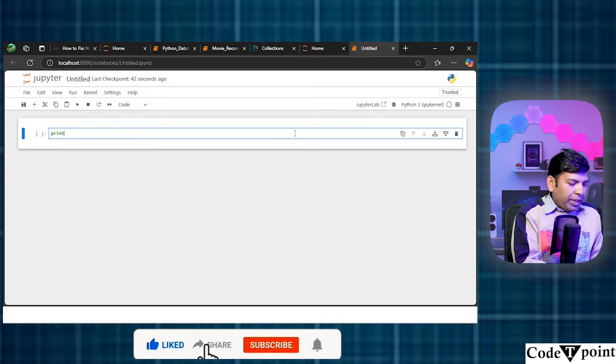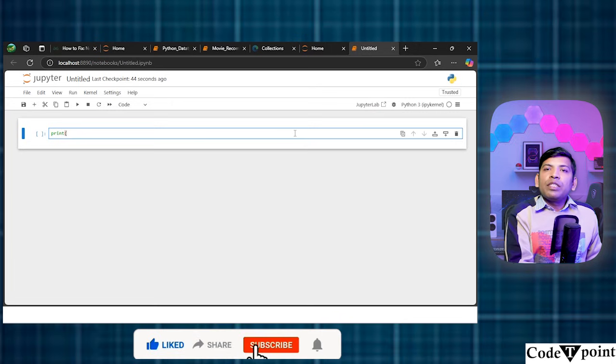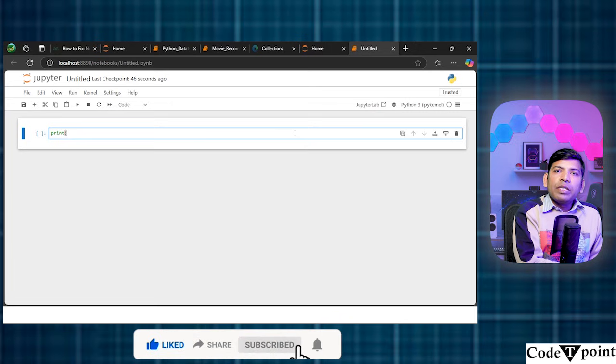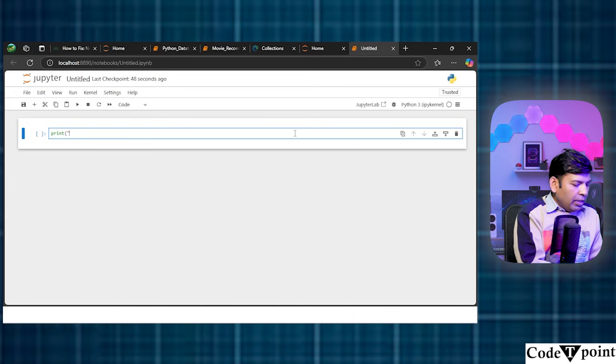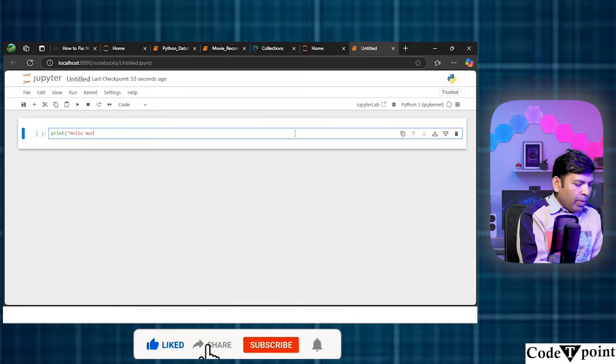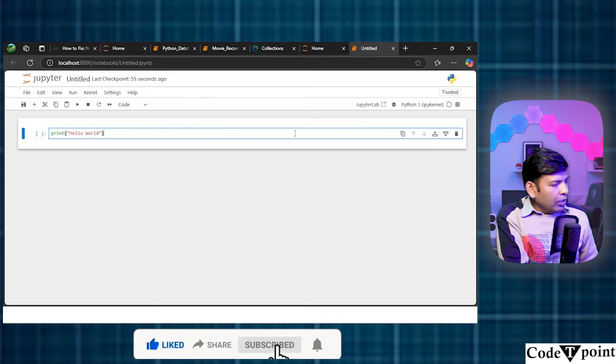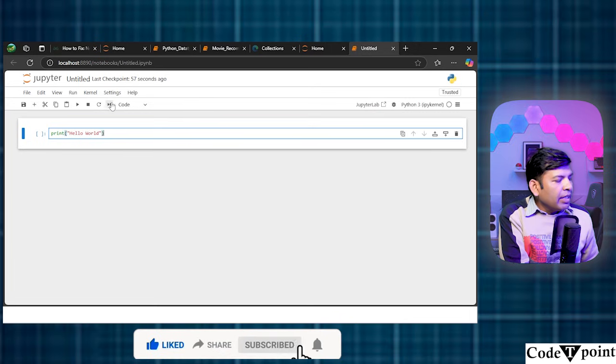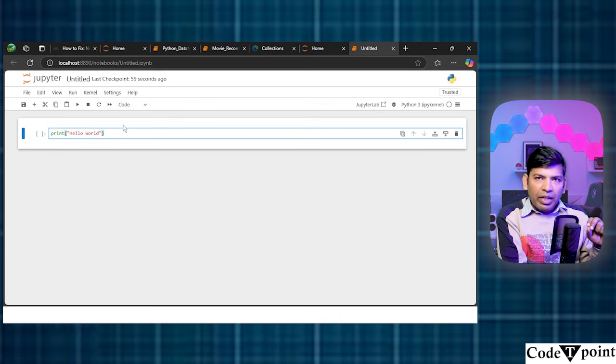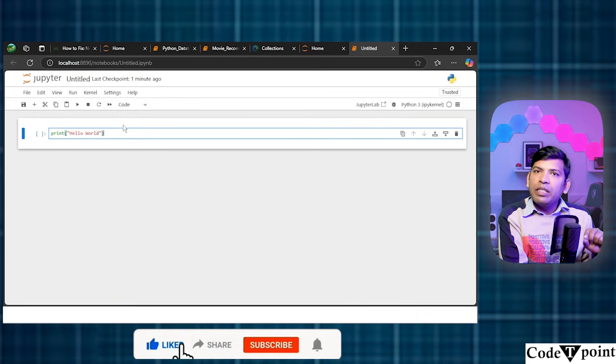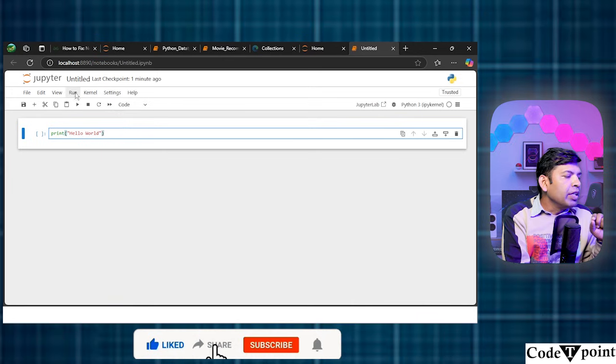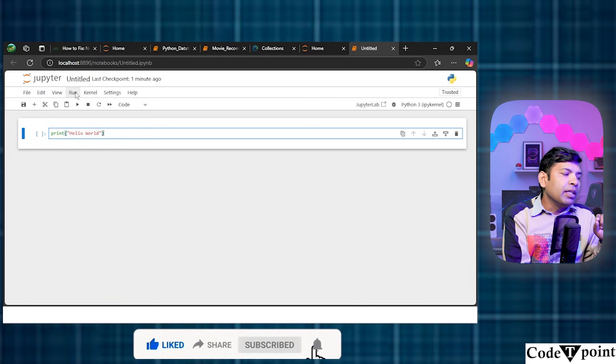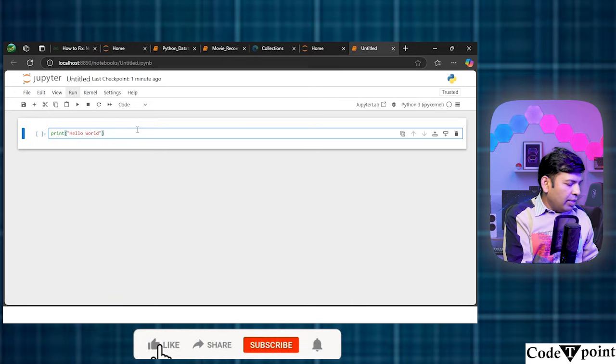I'm going to write print and inside the print function, I'm going to write, let's say I'm writing Hello World. So, you can execute this piece of the code by Shift plus Enter or by going to here clicking these options called Run button or either you can press Shift plus Enter.